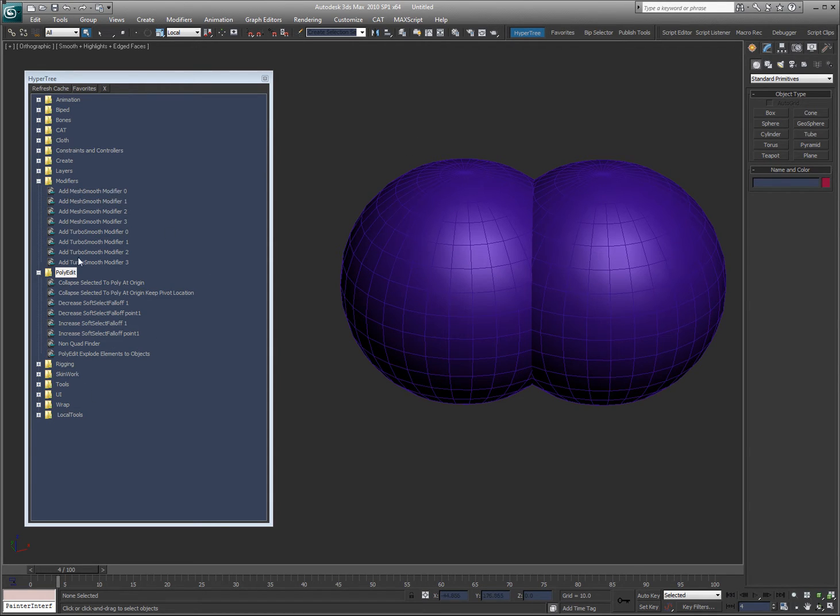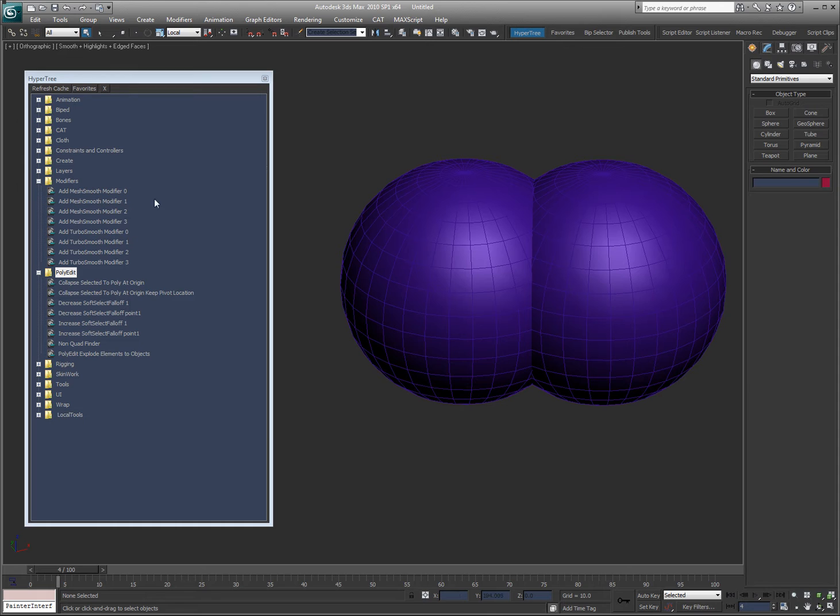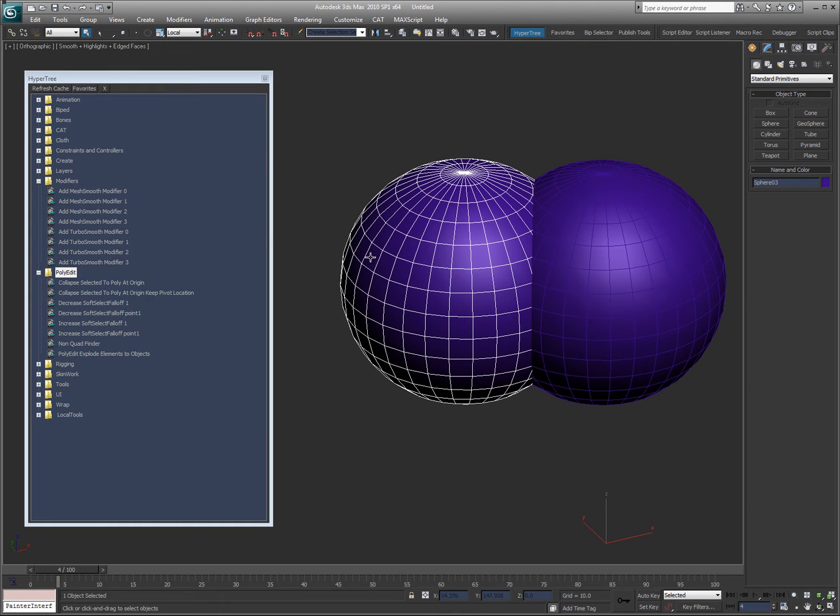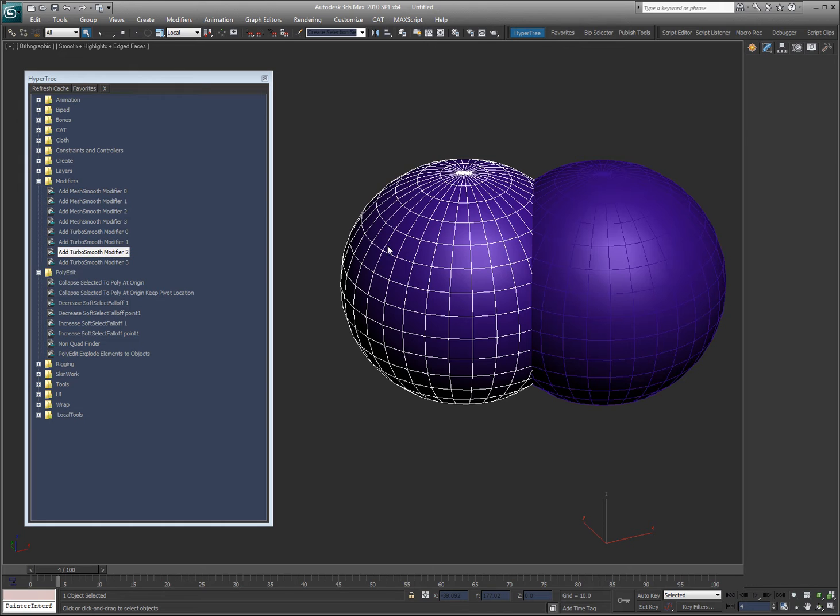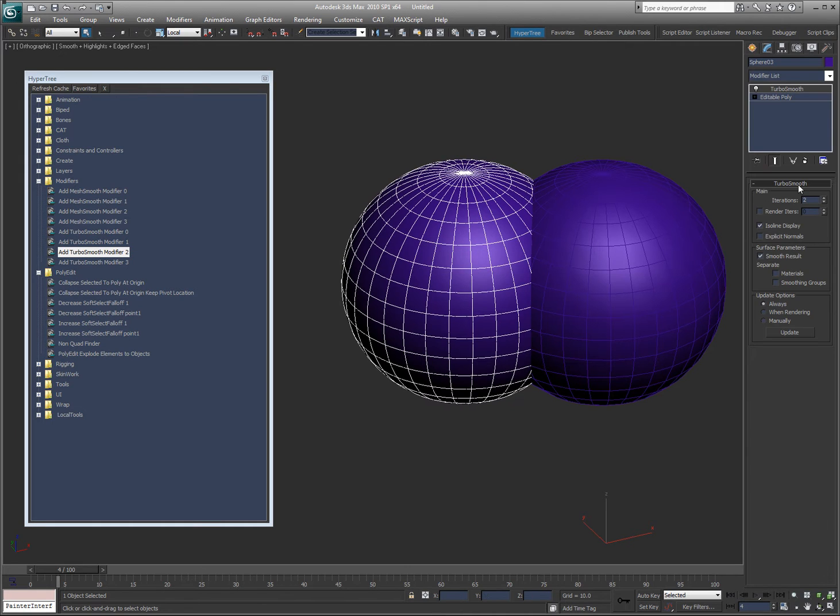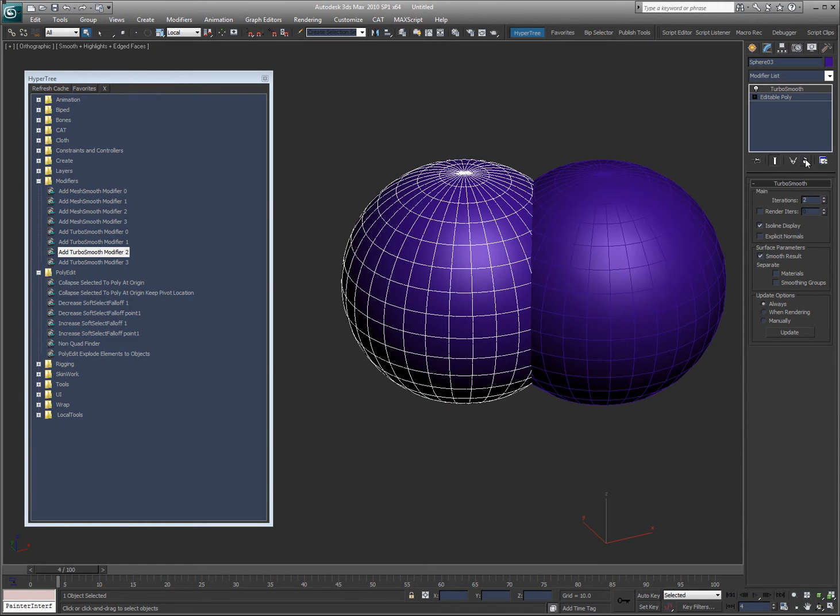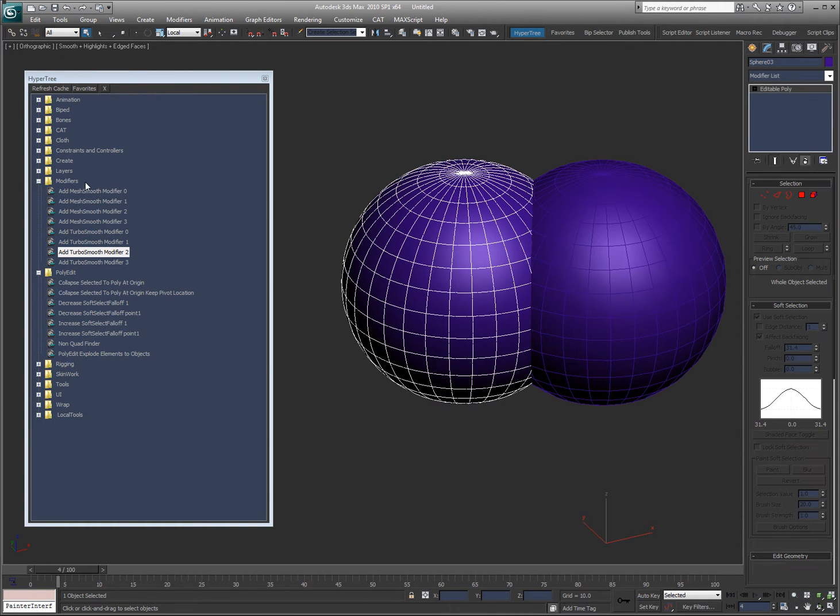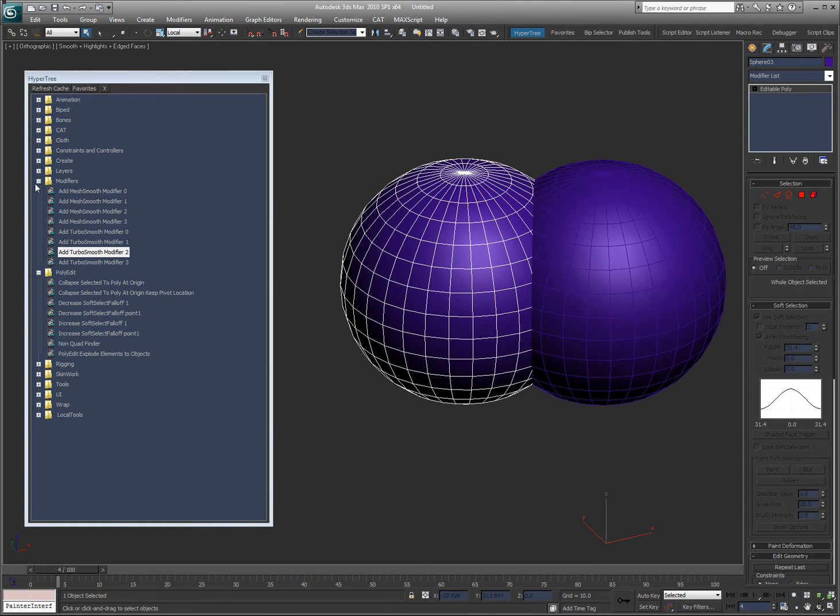I'm just going to explain them. Add Mesh Smooth Modifier and Add Turbo Smooth Modifier - these add them with these numbers. So if you want to add a Turbo Smooth of 2, you can just add Turbo Smooth Modifier 2. It sets it to iterations of 2 and turns on ISO line display. Very simple. That's how all these modifiers work.